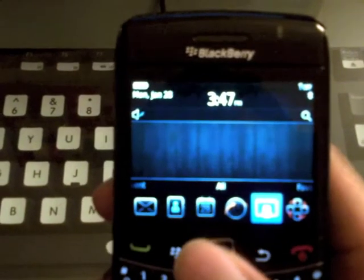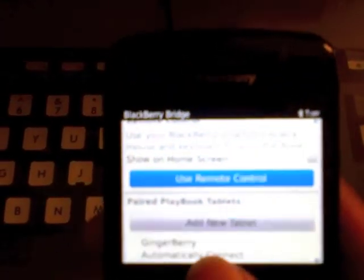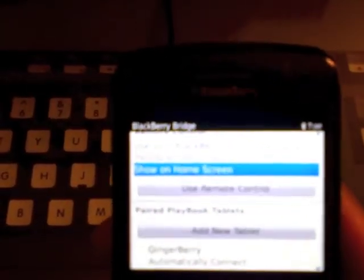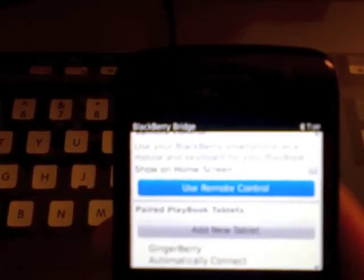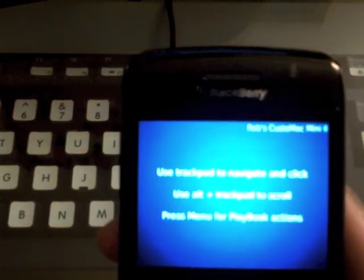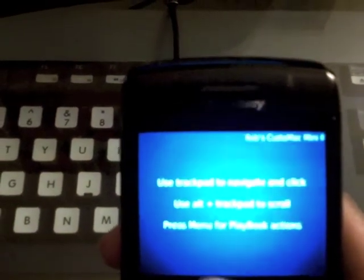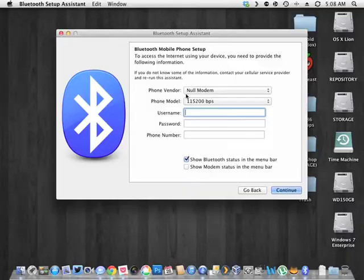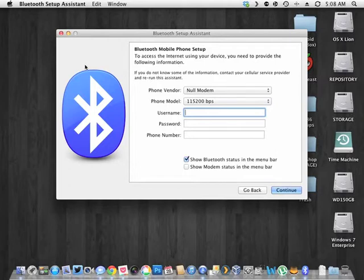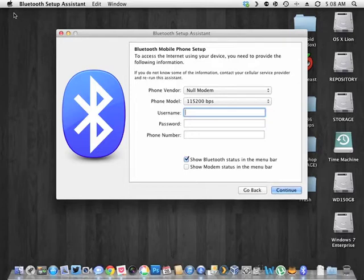Alright, so now I'm going to launch the Blackberry Bridge app. Use remote control. And yep, here we go. I'm controlling it with my mouse. So I'm going to go ahead and let's close this.